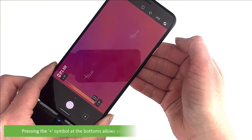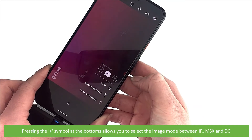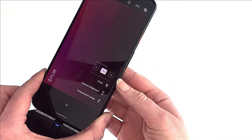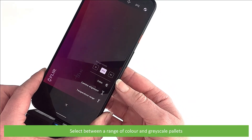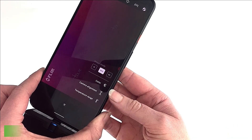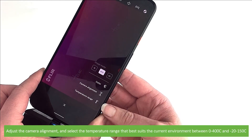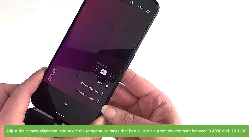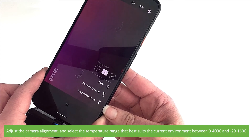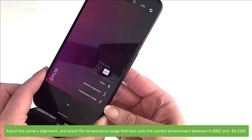Pressing the plus symbol at the bottom allows you to select the image mode between IR, MSX, and DC. Select between a range of color and grayscale palettes. Adjust the camera alignment and select the temperature range that best suits the current environment, between 0 to 400 degrees Celsius or minus 20 to 150 degrees Celsius.